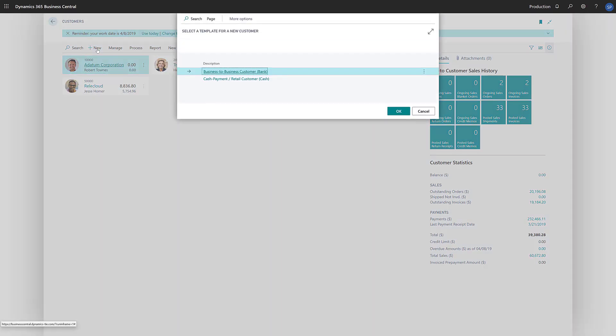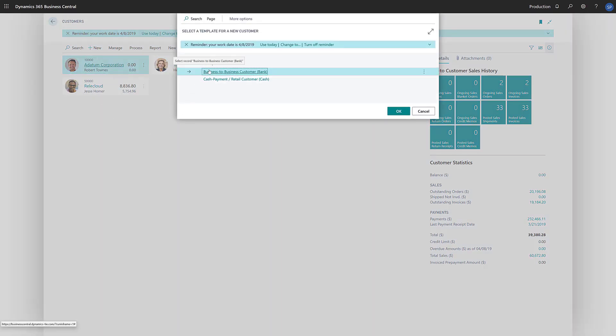We'll choose New to open a blank customer card. If we have defined templates for customers, a page will open asking us to select the template to use. If we choose a template, the customer card will open with the information in the template already filled in.